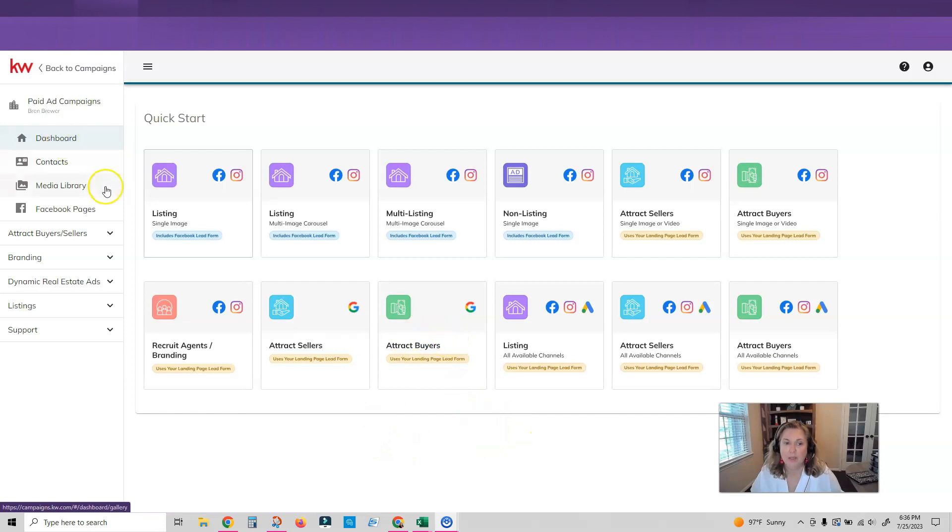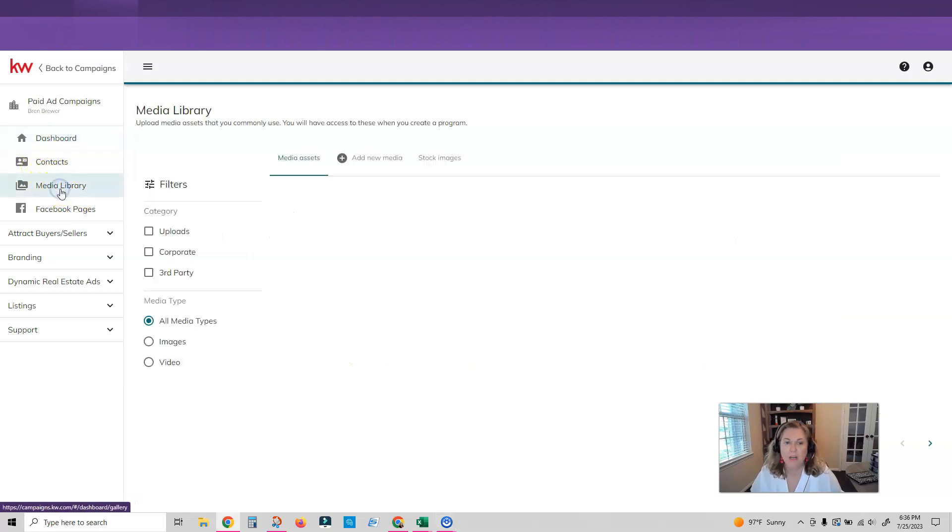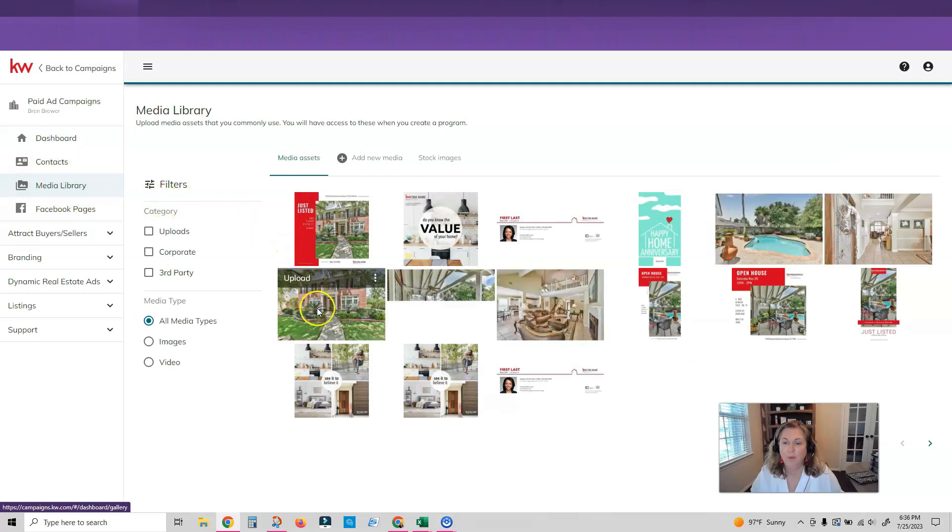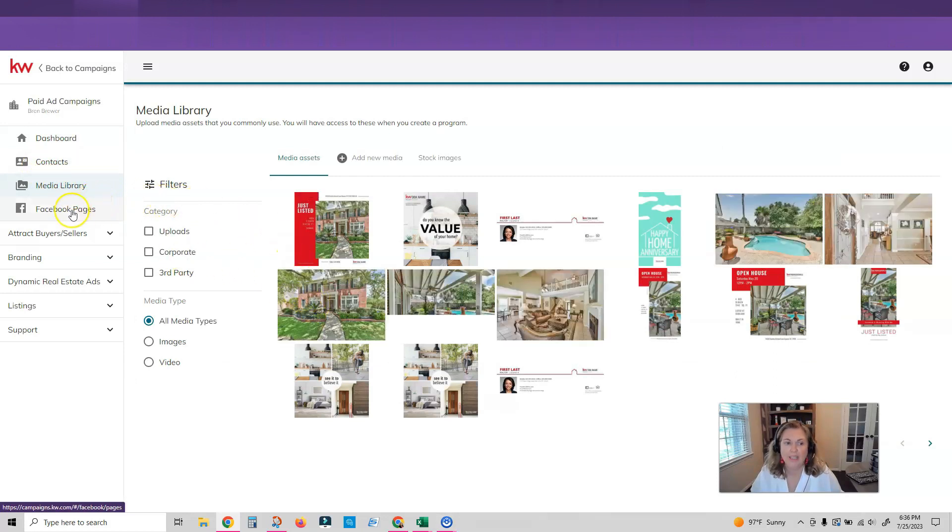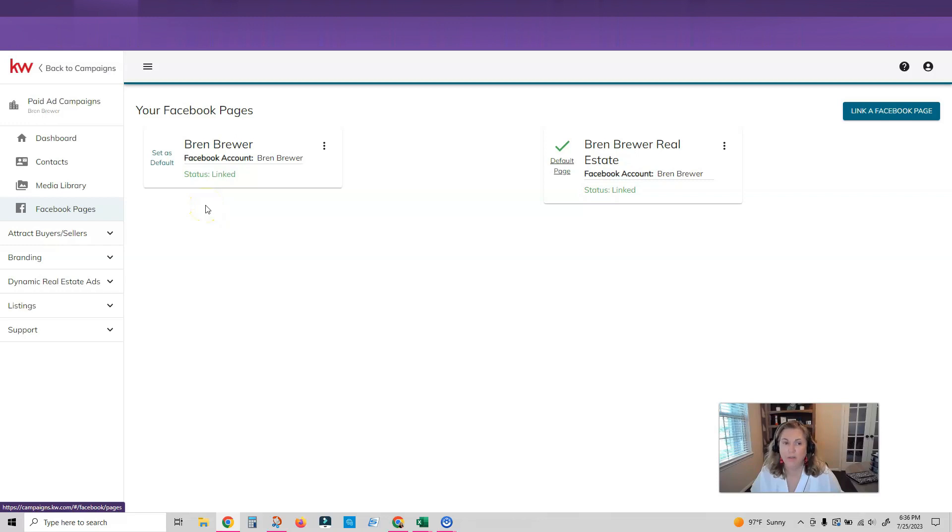I'm actually on my dashboard right now. These are my quick start ads that I can start with. The contacts is going to be where my leads come in from these ads. The media library is going to be any of my assets that I've used for my ads. My Facebook pages are going to be the pages that I've linked that I can run these ads on. So if you don't have any Facebook pages you're just going to link a Facebook page here.